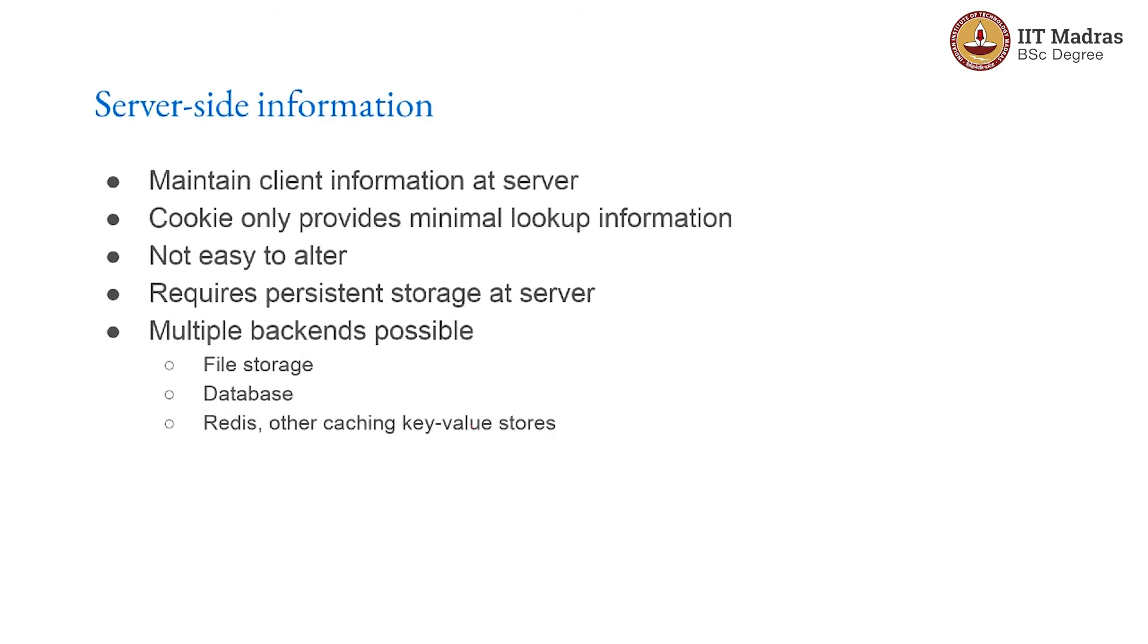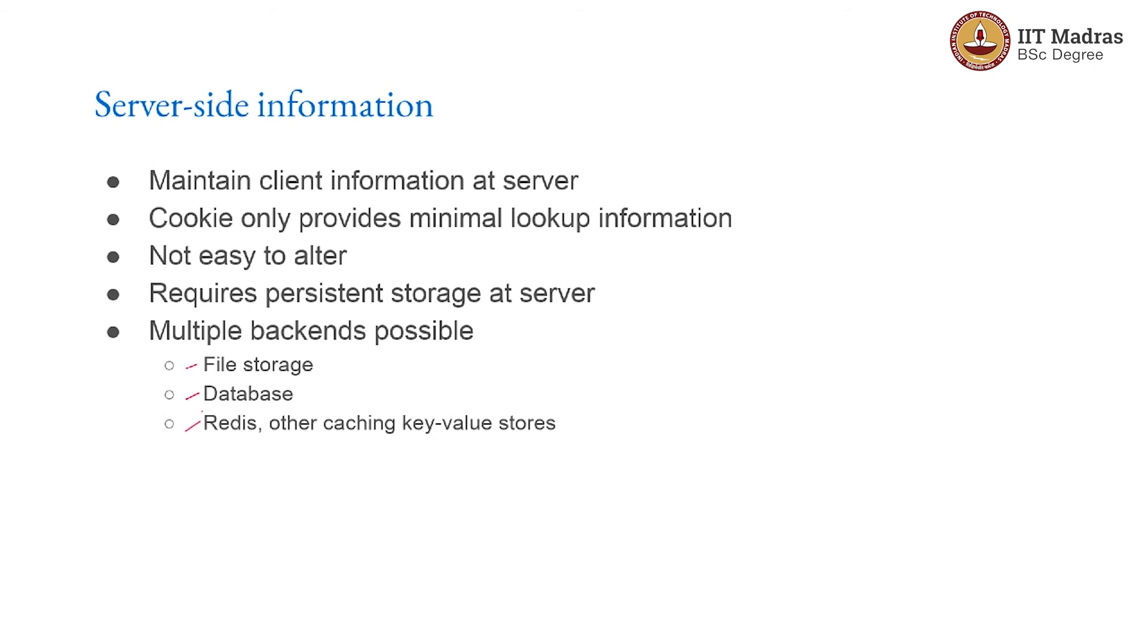What happens on the server side? You need to maintain the client information on the server. The cookie by itself only provides the minimal lookup information. It is not easy to alter. But the server then needs to take care of storing the rest of the information about the client. There are multiple backends that are available. You could directly store something into a file or you could store it in a database. There are other kinds of the so-called key-value stores like Redis which are very high performance that are just meant for storing the information about who is currently logged in. It makes it very easy to check whether a particular user is logged in. It is lightweight. And a lot of information about the user could be stored in that. But it is also temporary because Redis does not really save things to disk by default. So usually what you would do is all the temporary session storage would be in Redis. And then eventually if something needs to be updated in the master database, you get that done separately.